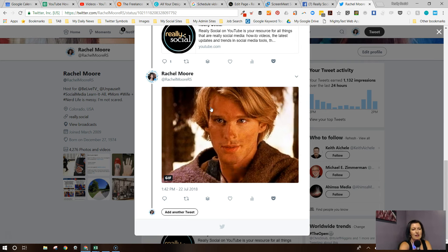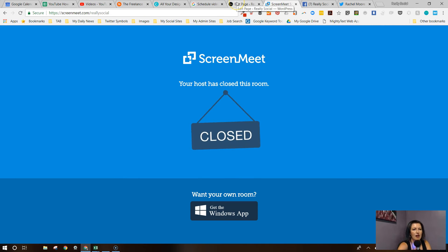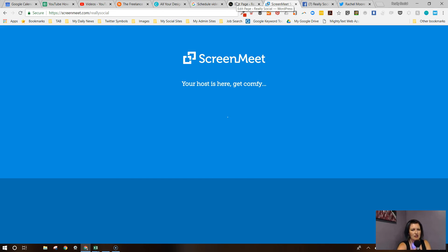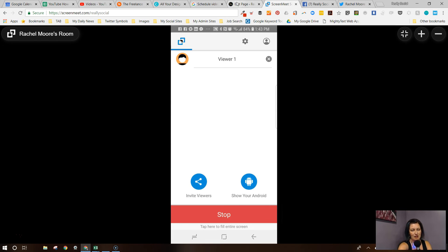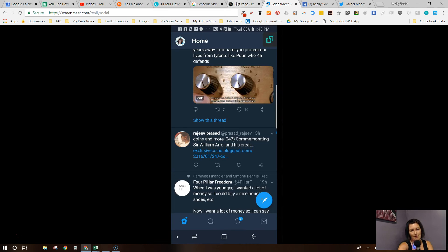Before we get too much farther, I want to hop over — I'm just going to open ScreenMeet really quick and show you guys what this looks like from the mobile standpoint. I'm using an app called ScreenMeet that shows you what my mobile device looks like. So I'm going to hop into Twitter, and you can do this obviously in mobile too — pretty much the same way you do in the mobile app.